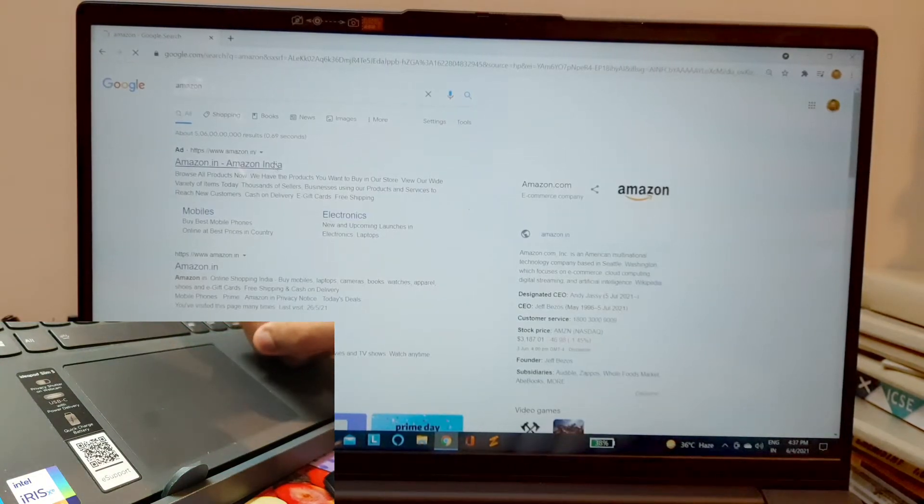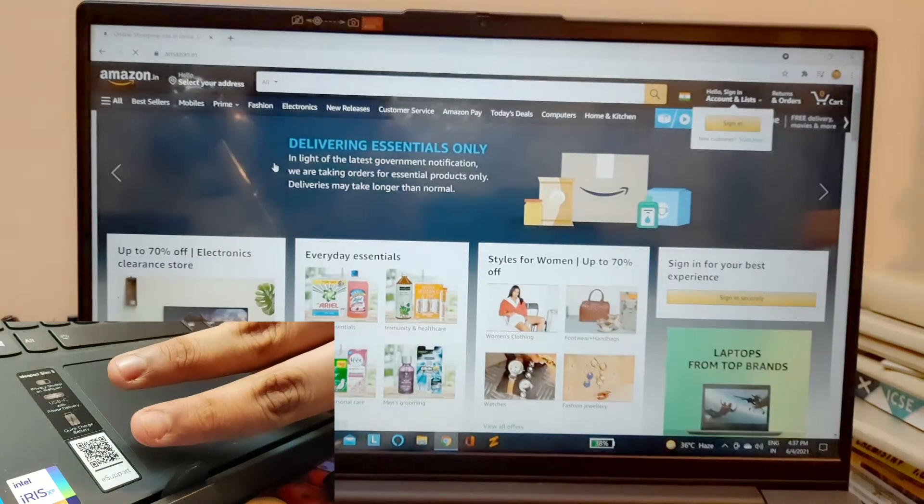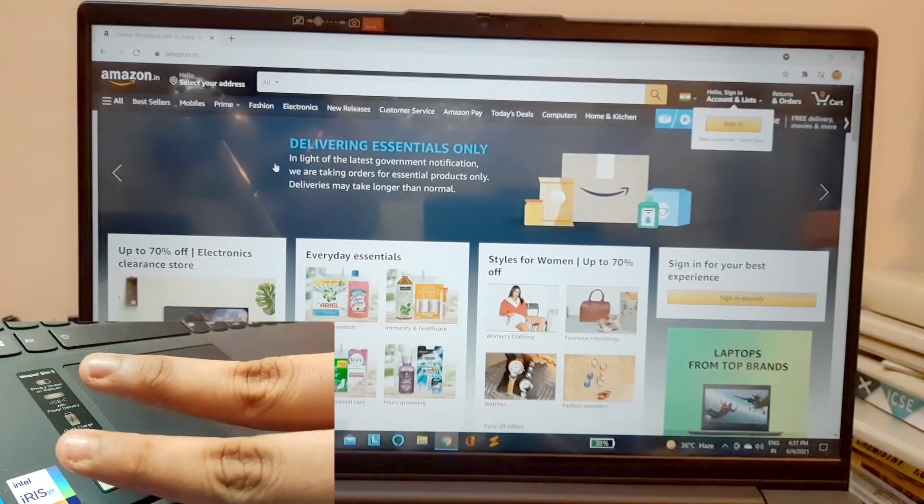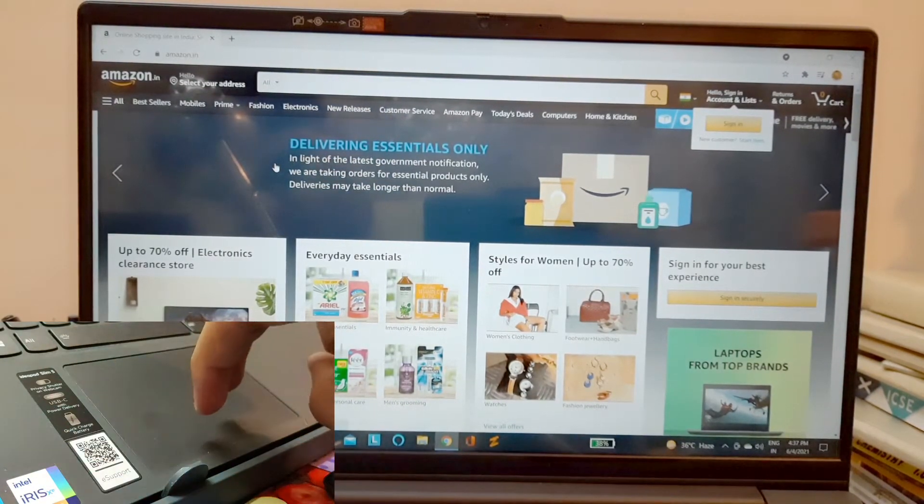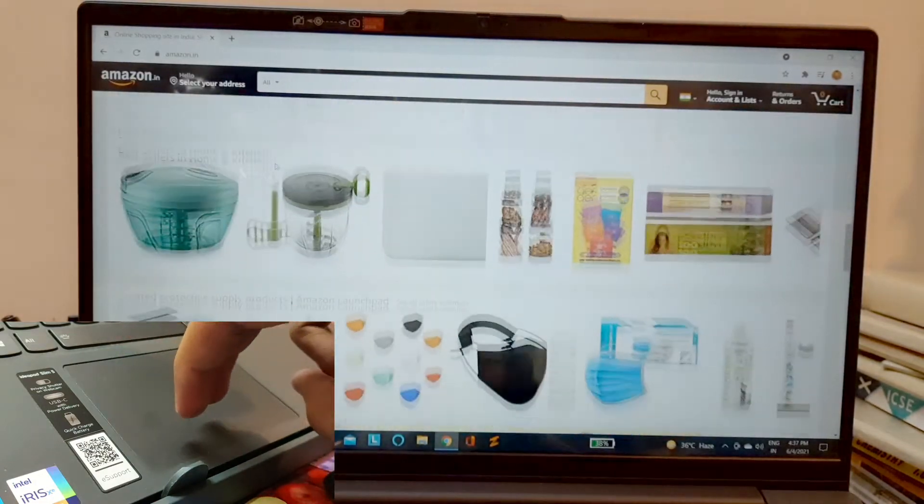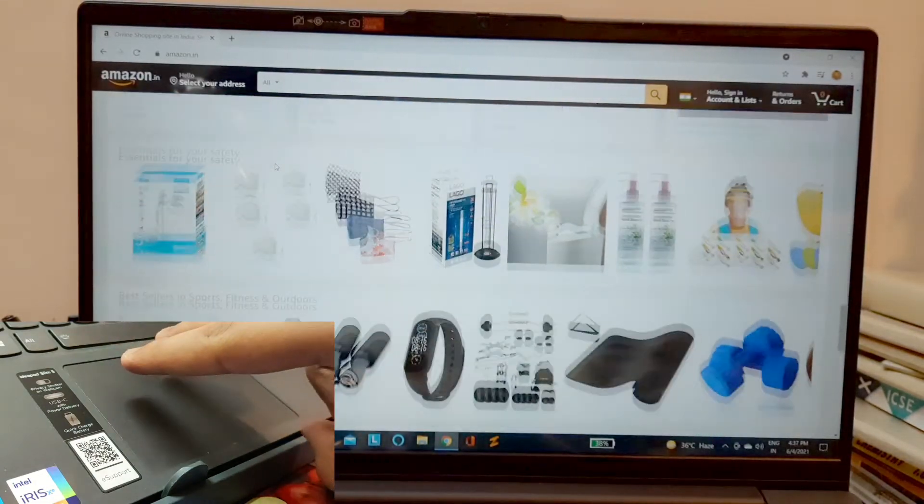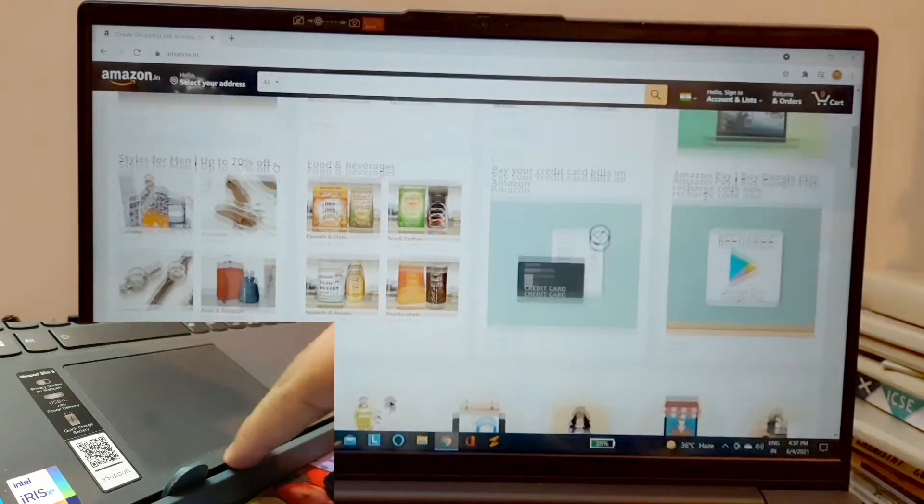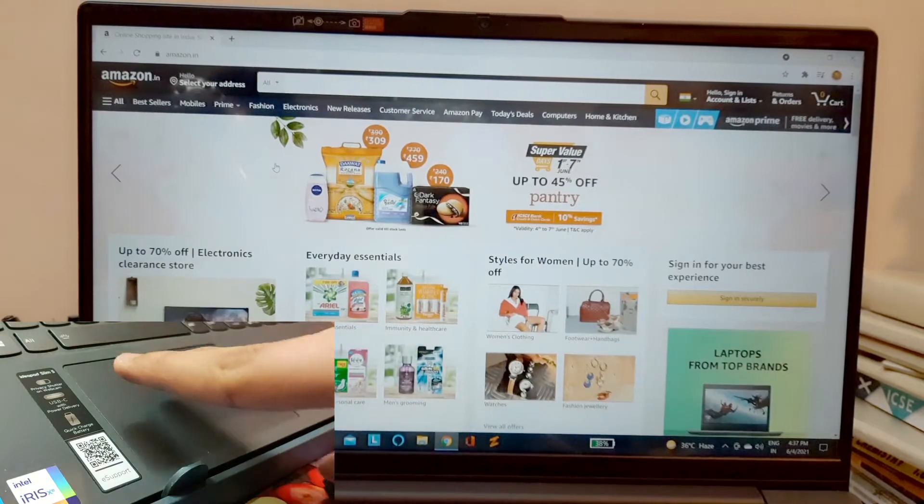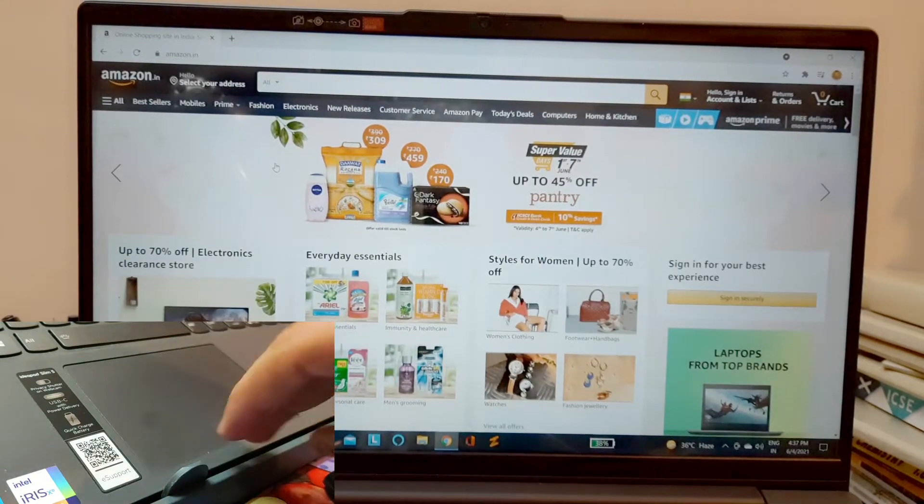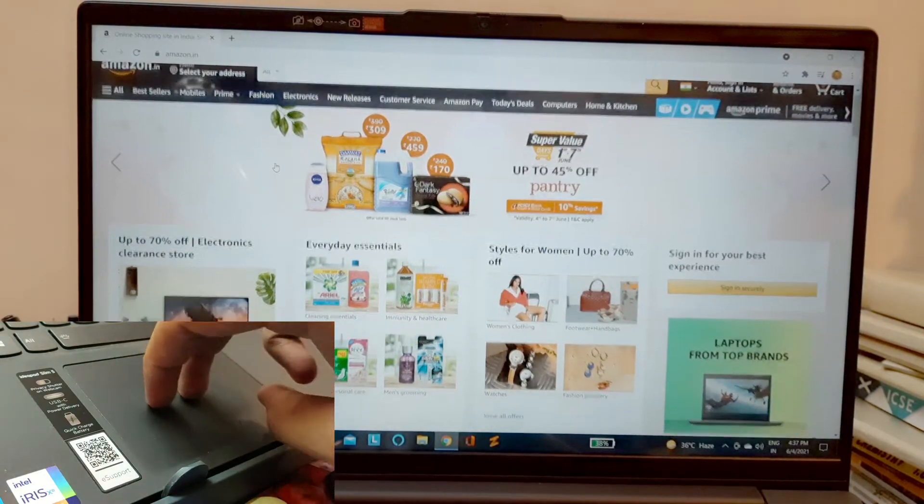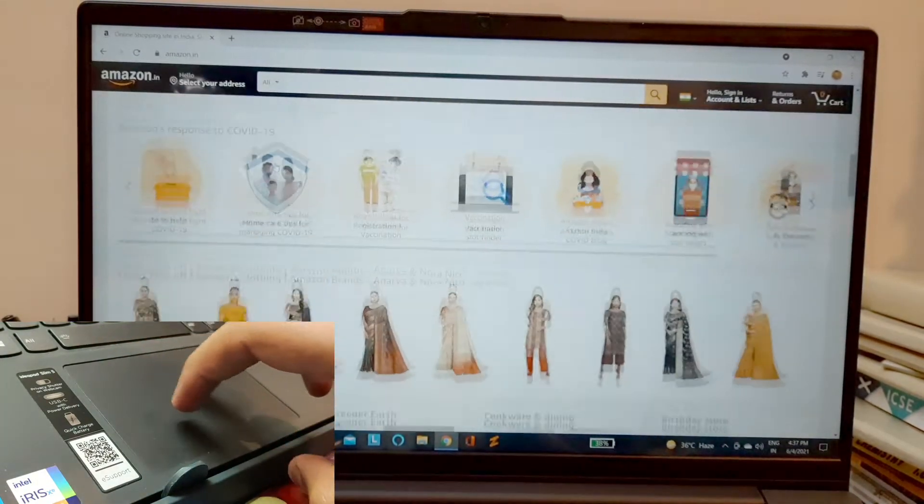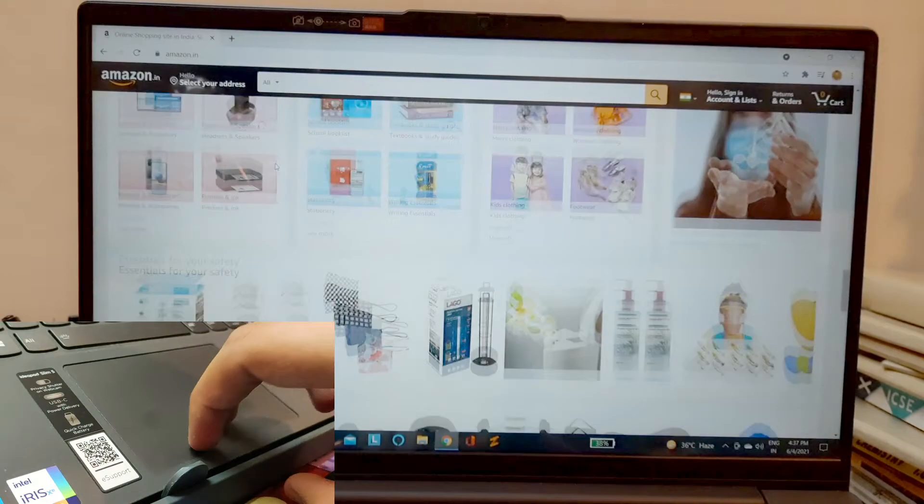So let's say open Amazon. Just use two fingers and swipe up, it's going to scroll the page. Look at that! And if you scroll down, it's going to scroll down. So this is a very nice feature. It reminds me of using MacBook Air and MacBook Pro, these laptops of Apple.